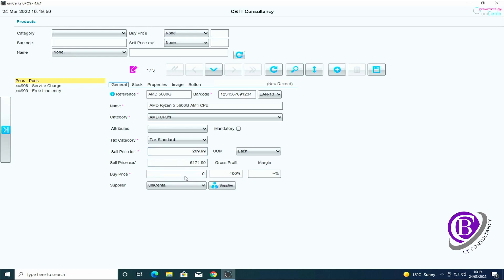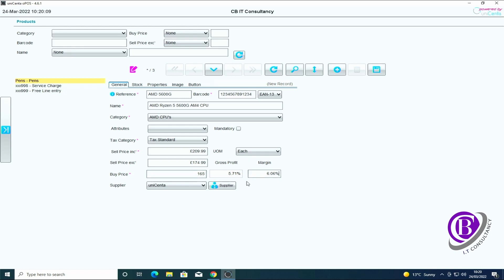You can put in the amount it's cost you. This is ex VAT, so if I go, I don't know how much they are off the top of my head, but you can put in whatever you want. So if it cost me £165 and I'm selling it for £174.99 plus VAT, it tells you how much profit you're making and what margin you're making on it.